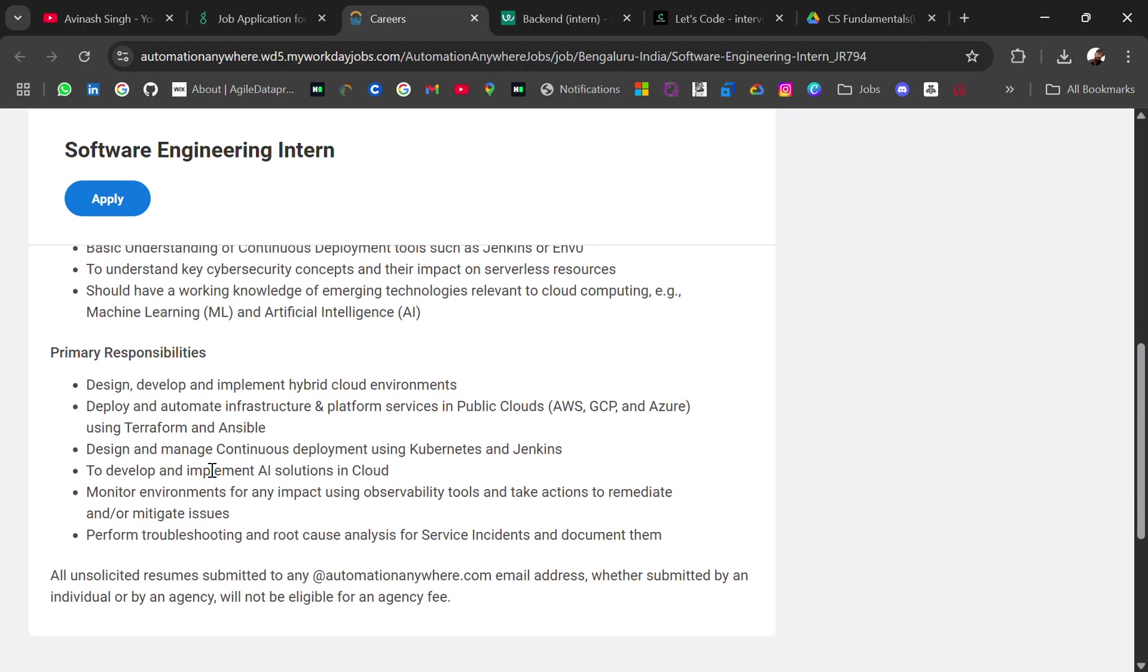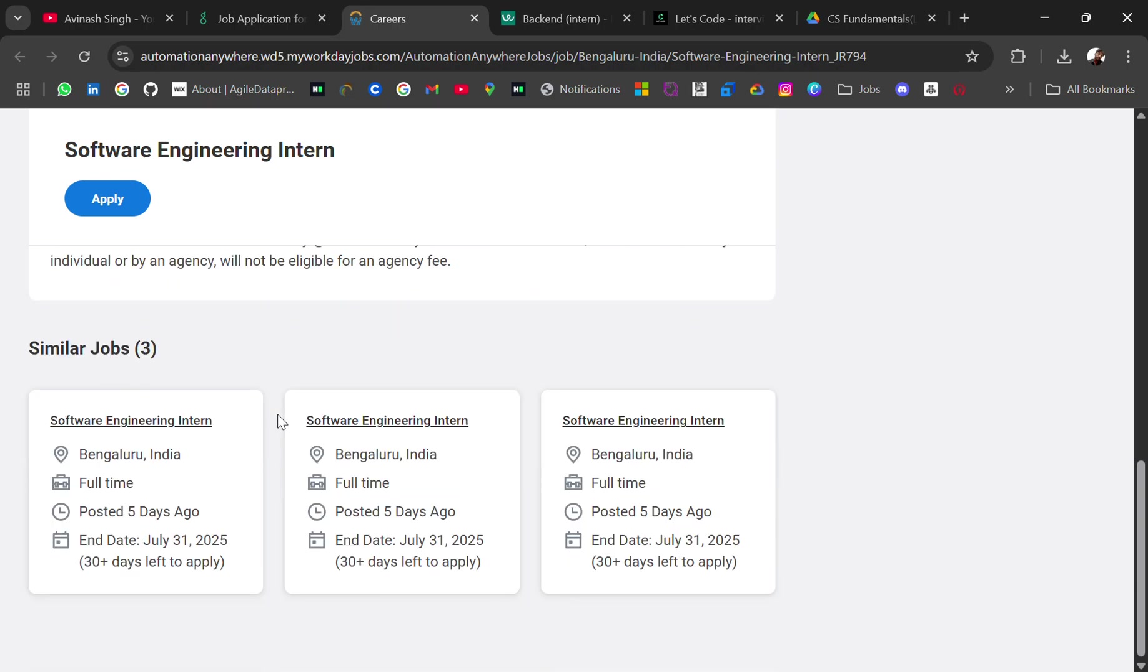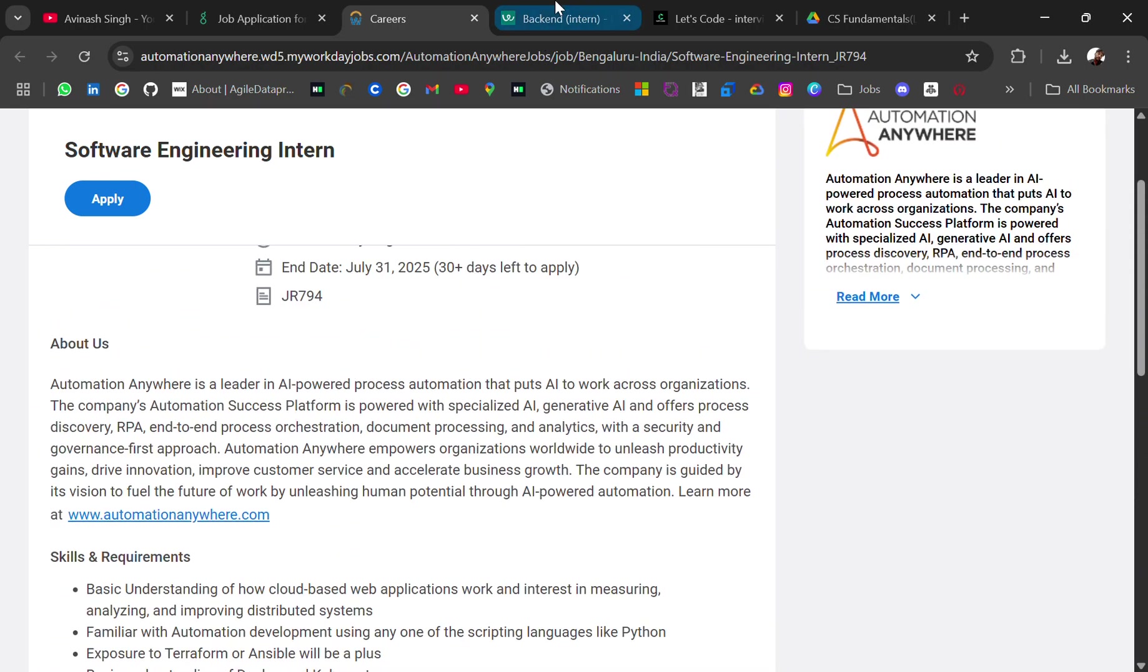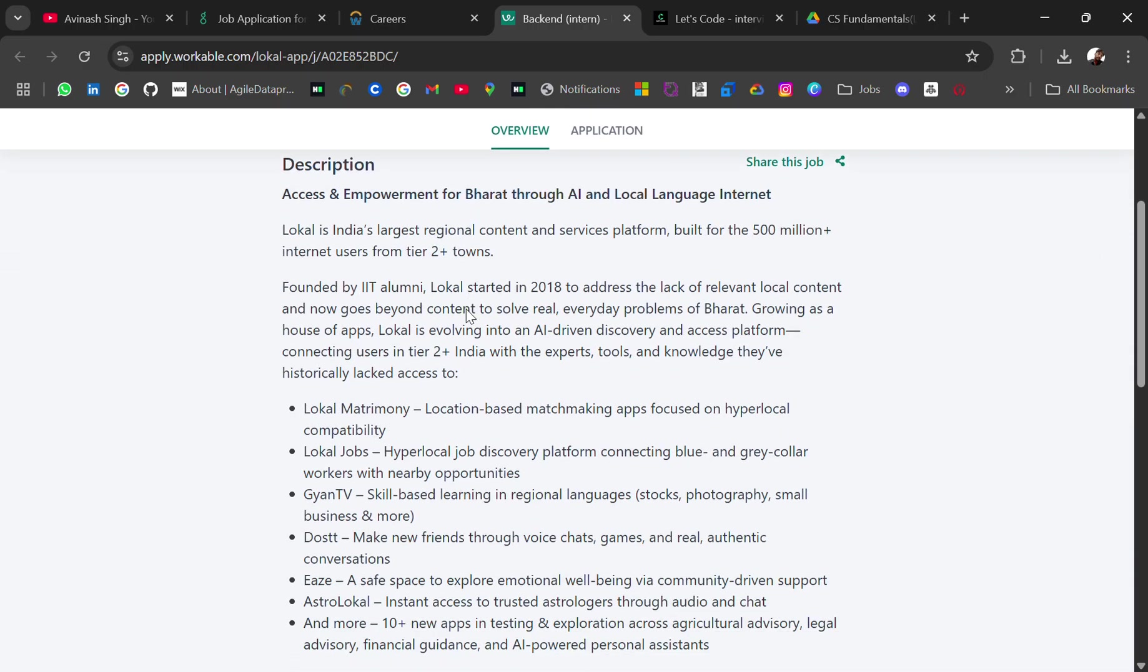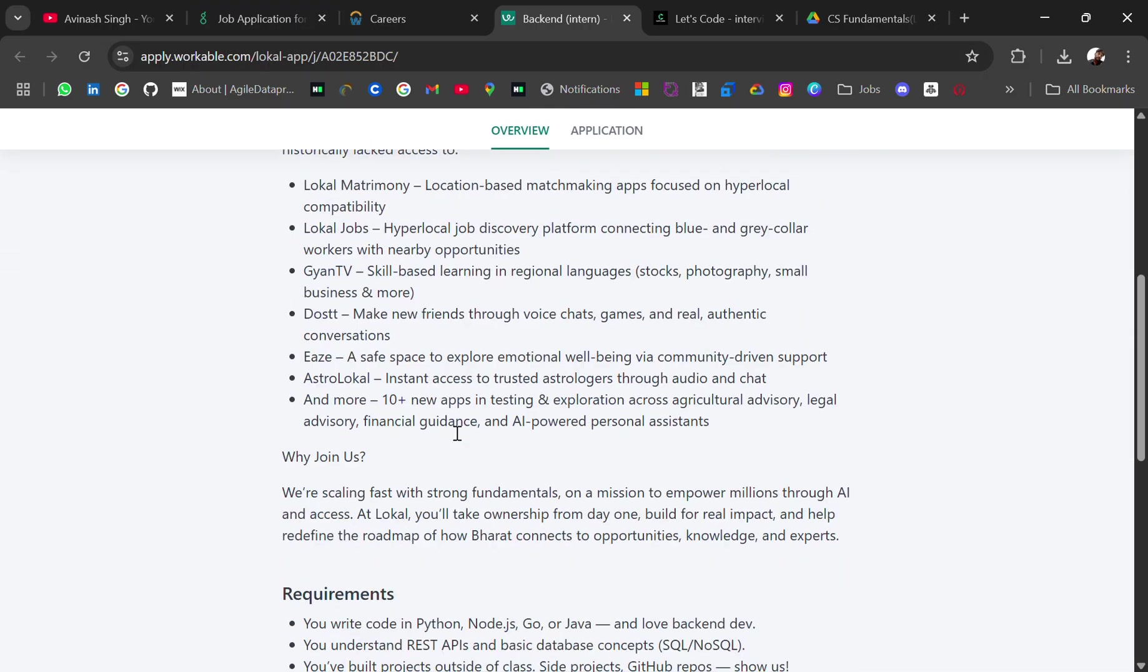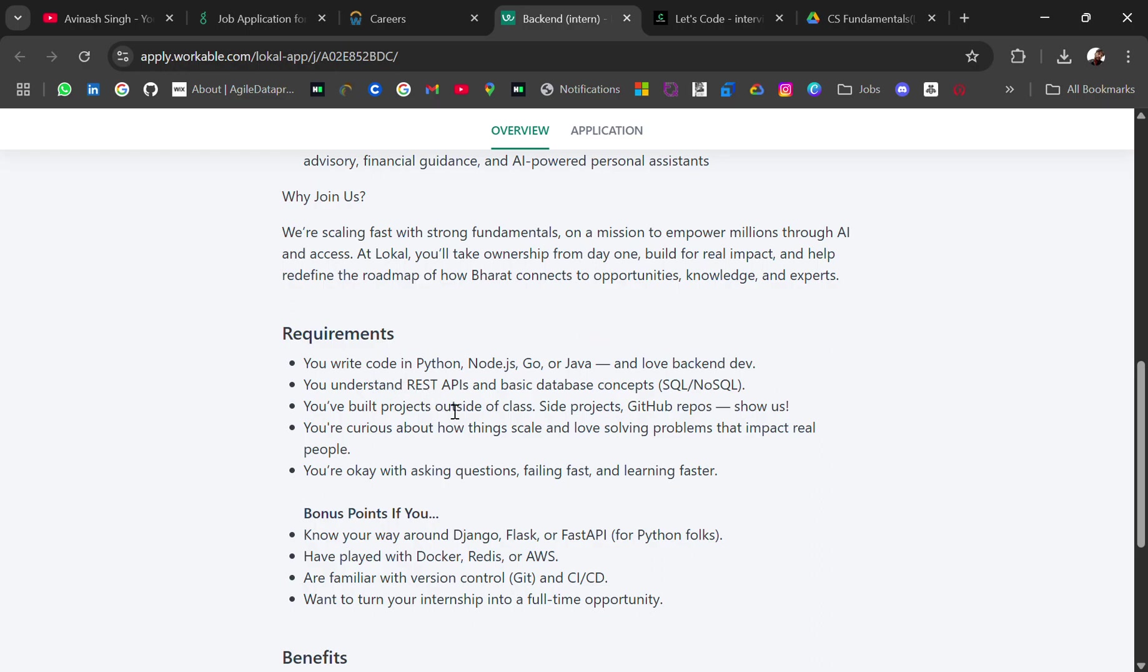...is a plus point. Okay, primarily responsibilities is this. Apply for this as well. And the last hiring is for backend role intern from Lokal. For this, location will be Bangalore. This is the job description. What are the requirements? You should know Python, Node.js, Go or Java and love backend. You should have understanding of REST API, basic database concepts like SQL, NoSQL. You have built projects outside of class like side projects, GitHub repos. So don't forget to include your GitHub repo in your resume. Optimize your resume based on these keywords. Add these keywords in your resume, then it will be very helpful for ATS...